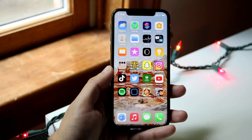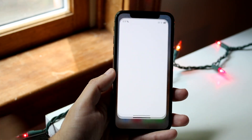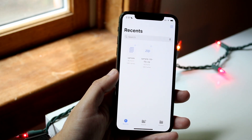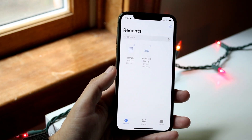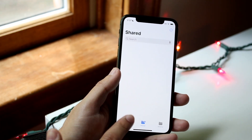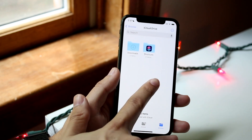Now if you want to make a folder within the Files application, we can do something separate. Make your way over to the Files app and tap Browse, or navigate to wherever you want to create the folder.